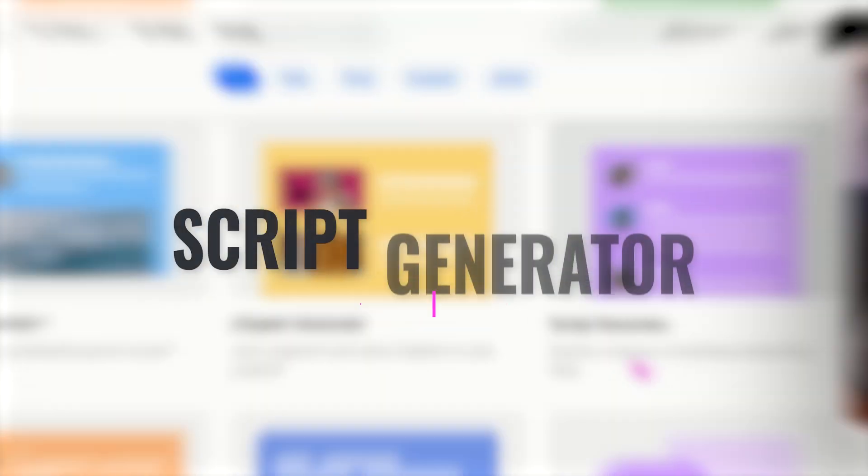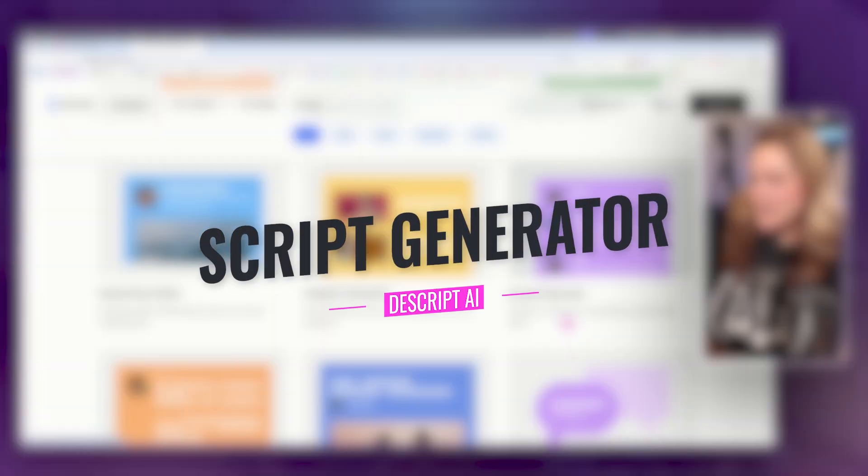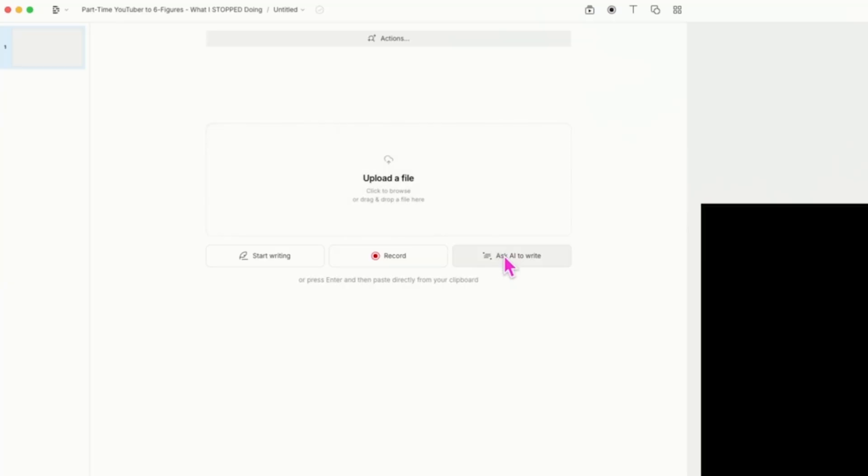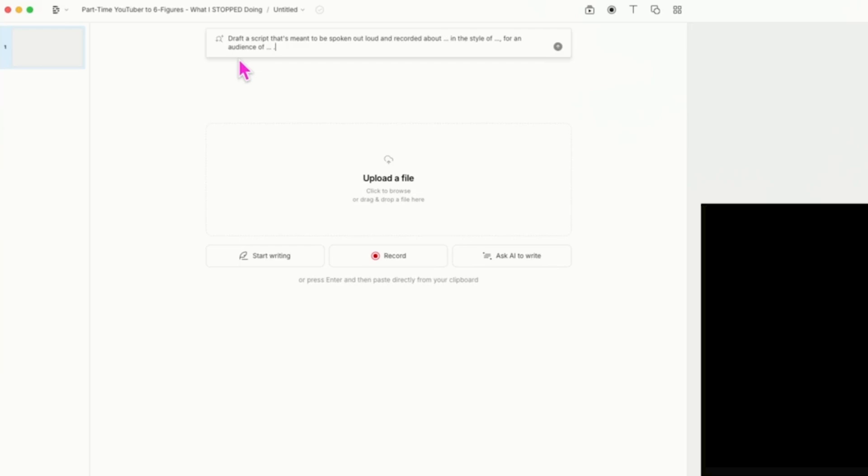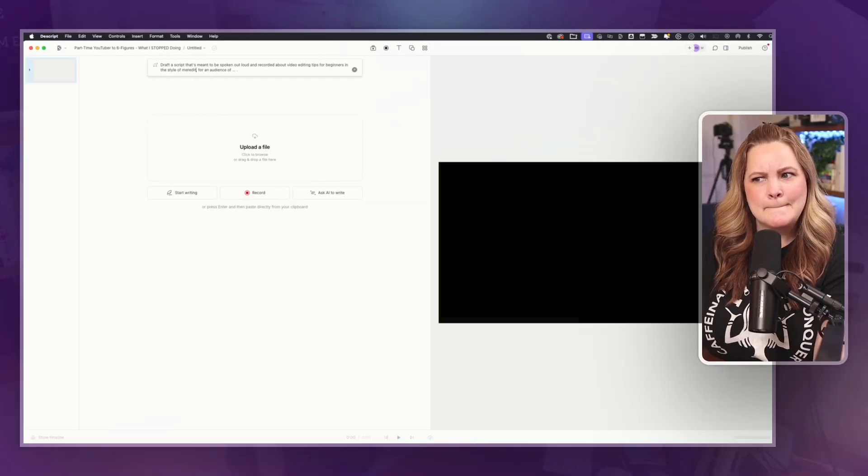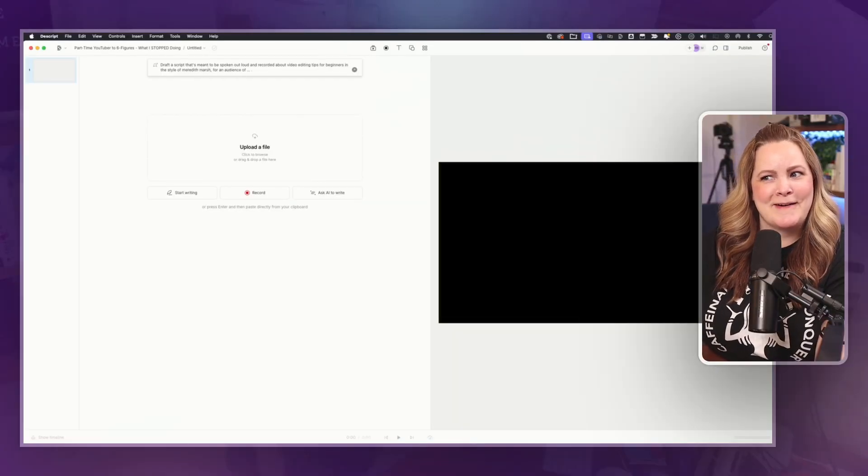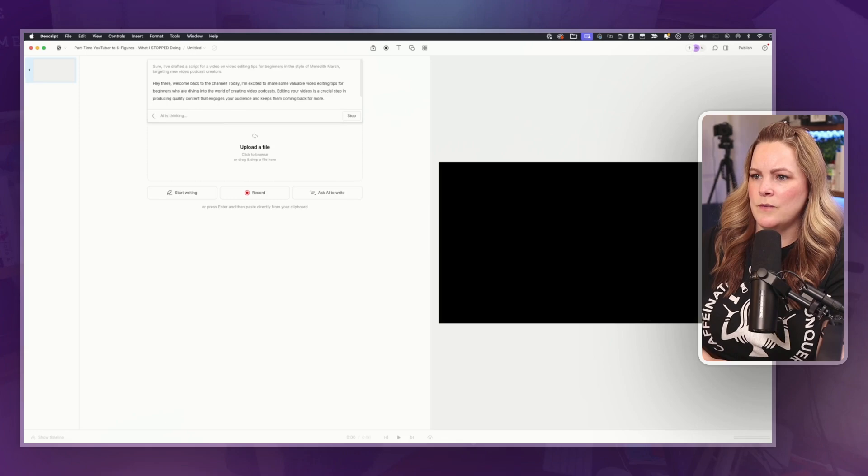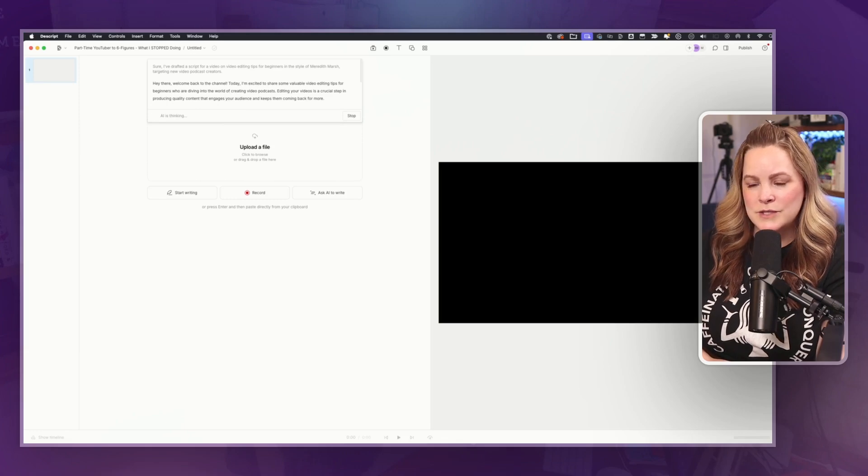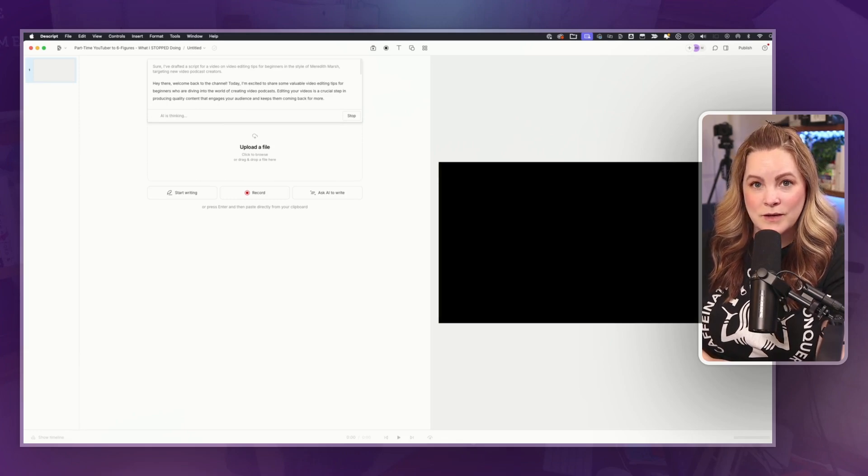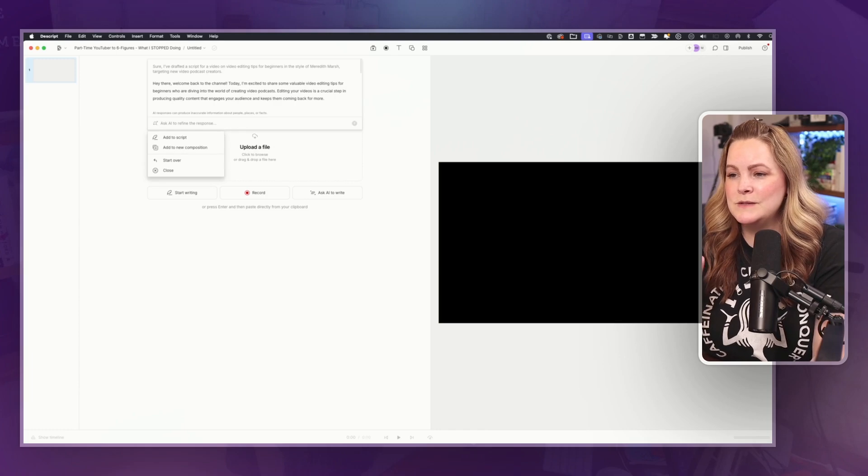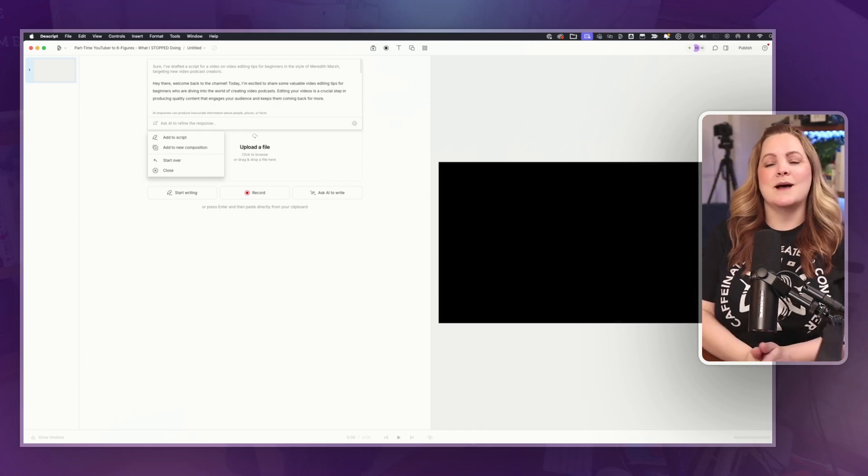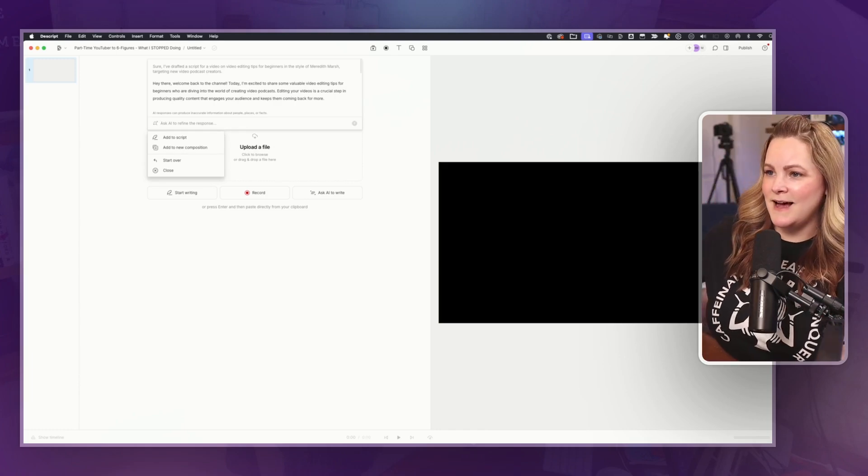Okay. What is the script generator? Quickly compose compelling scripts with ease. Ask AI to write a script, draft a script that's meant to be spoken out loud and recorded about video editing tips for beginners in the style of Meredith Marsh for an audience of new video podcast creators. Hey there, welcome back to the channel, which is the worst way to open your YouTube videos, but it's not perfect. It's AI.